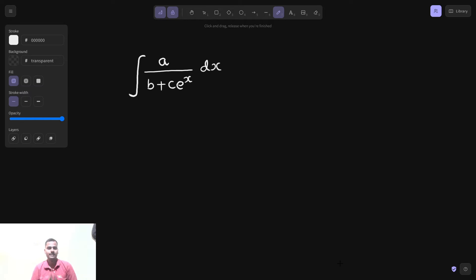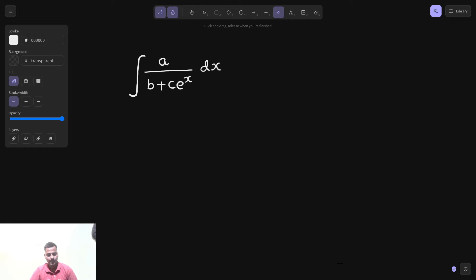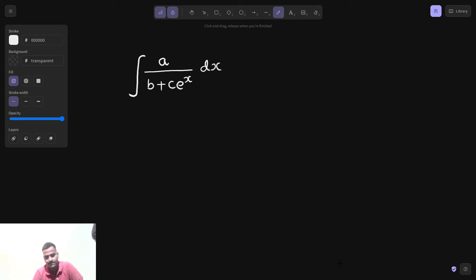Hello everyone, Namaskar, Raj Krishna this side. Welcome back to this series on integration named Integration 2023. I hope you must be following this. The playlist link is in the playlist section as well as on the website, so you can go and visit the playlist from there.